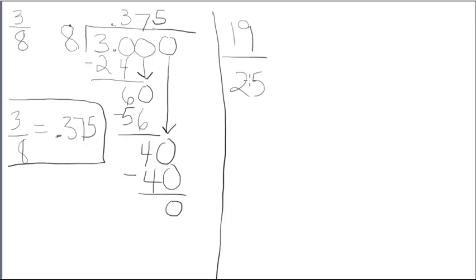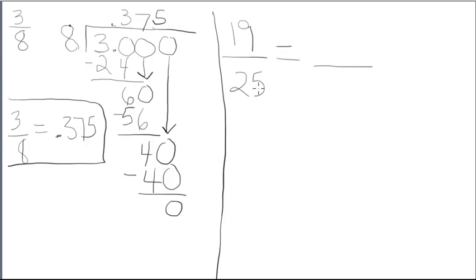So, an alternate technique to use, if we notice our denominator is a factor of 100, is to create an equivalent fraction. Now, what is a factor of 100? A factor of 100 is a number that goes into 100 evenly.